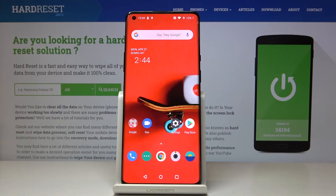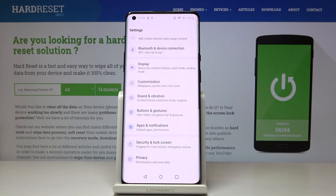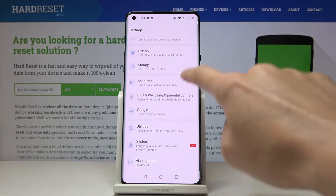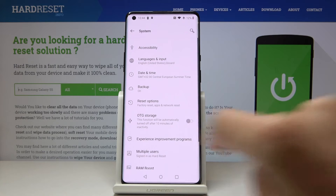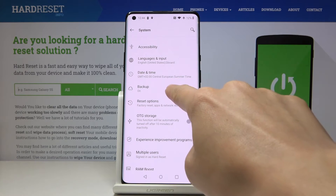Here I've got a OnePlus 6 Pro and let me show you how to activate Google backup on this device. First, you have to open the Settings, then find and select System, and here click on Backup.